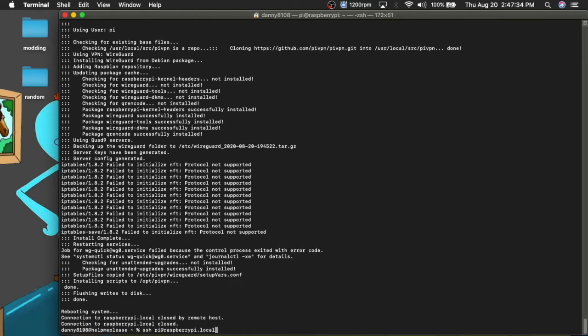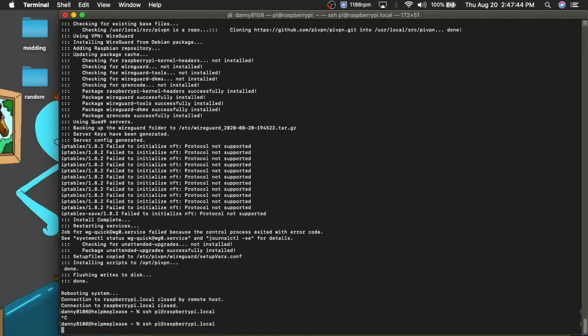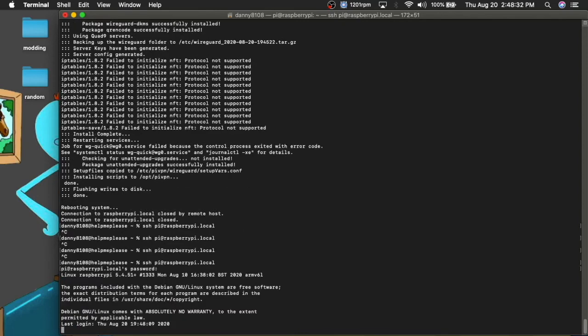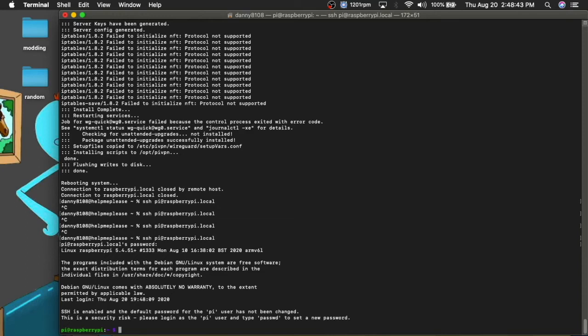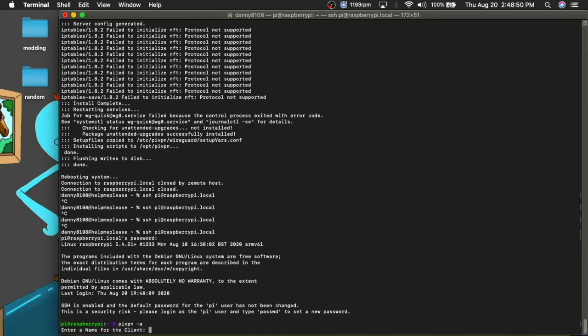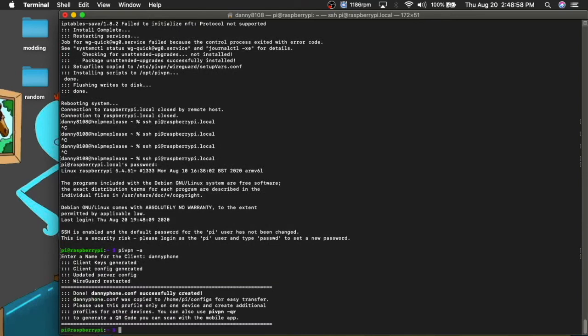And you're going to, it's, you're going to want to sign back in and it might take like a minute for it to reboot and you're going to want to SSH into it again. Okay. So I am back from waiting like a minute and SSH into it. And for when you actually want to put a new device, you're going to want to type in PI VPN dash a and you want to set a name, which I'll just name it Danny's phone. And it's going to start generating the client keys and stuff.